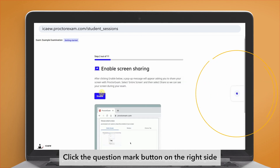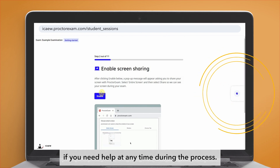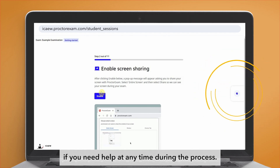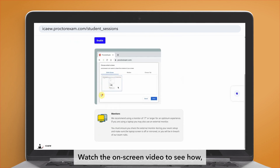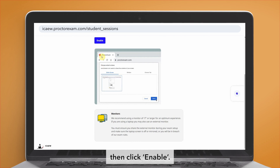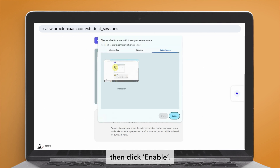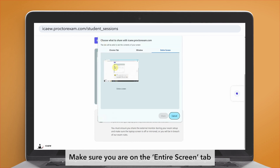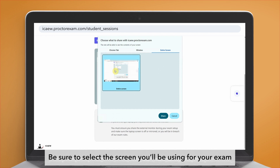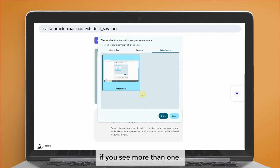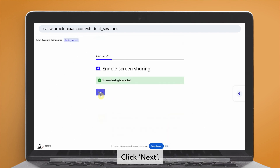Click the question mark button on the right side if you need help at any time during the process. Next, enable screen sharing. Watch the on-screen video to see how, then click enable. Make sure you are on the entire screen tab and then select the image of your screen. Be sure to select the screen you'll be using for your exam if you see more than one. Click next.